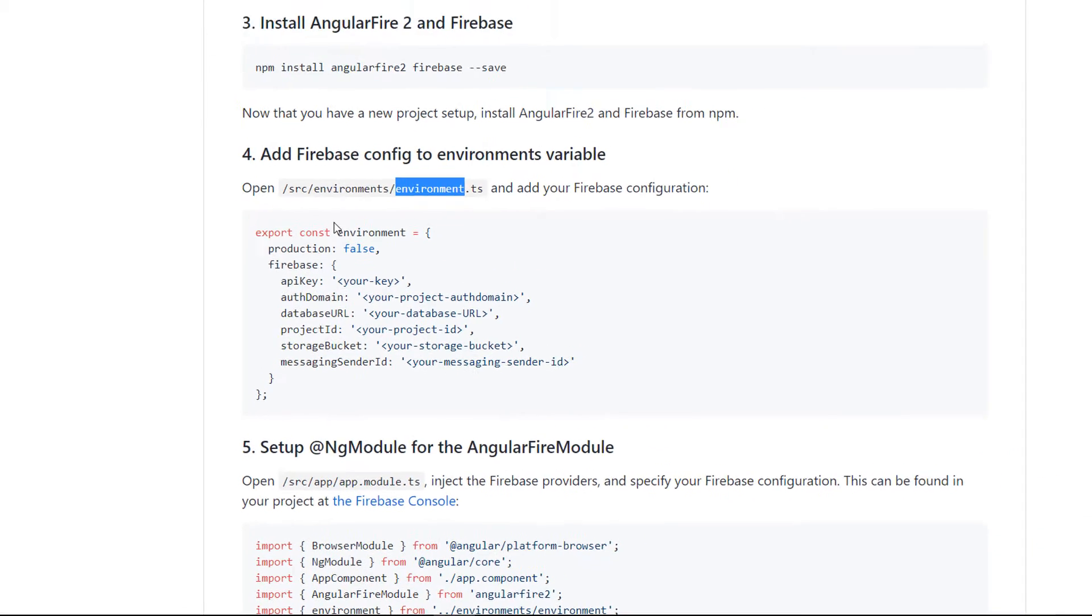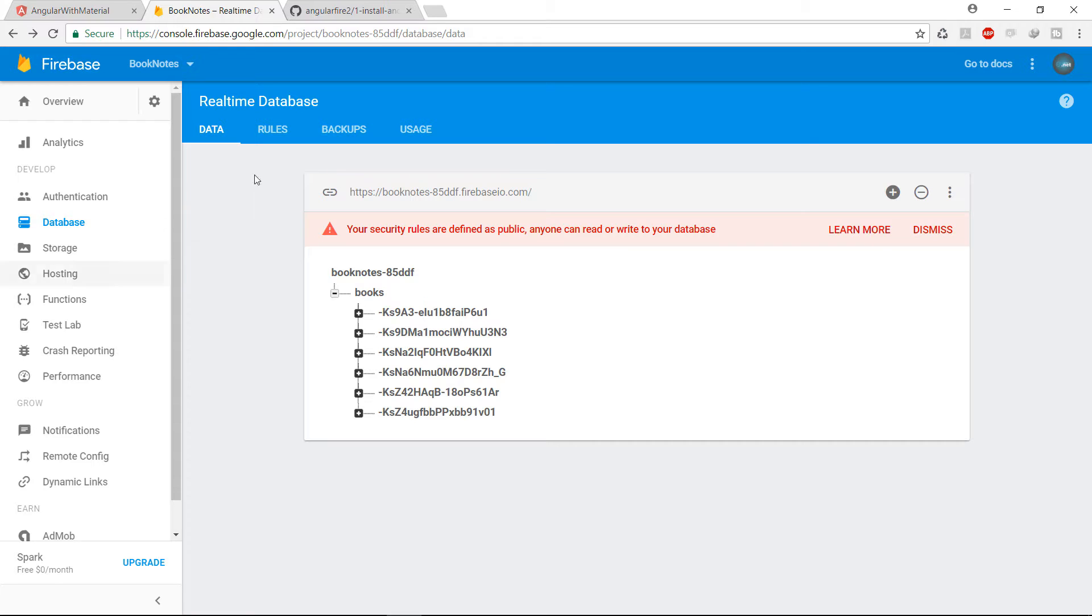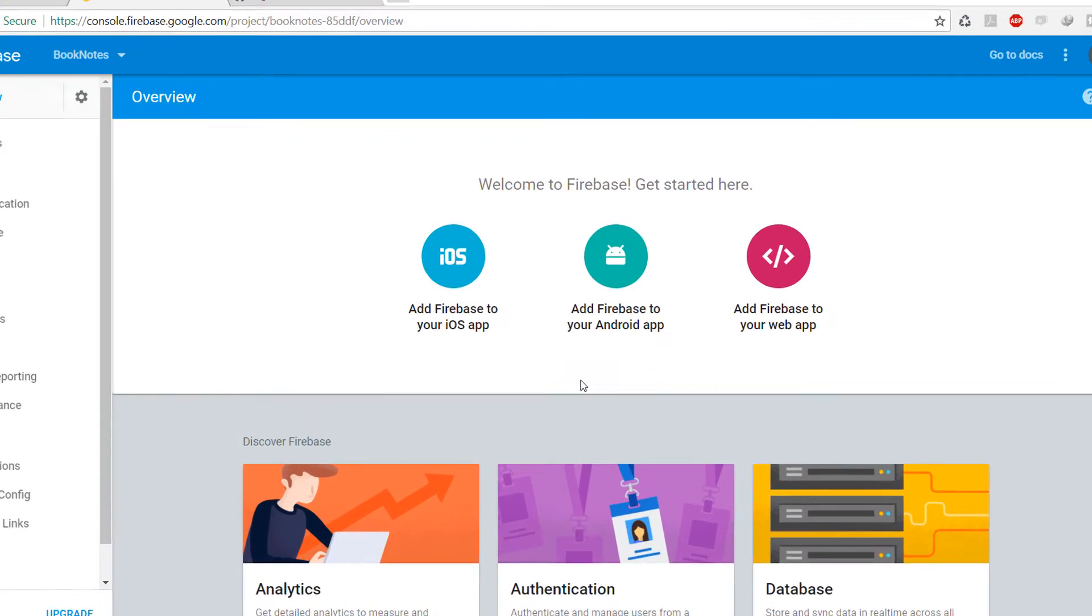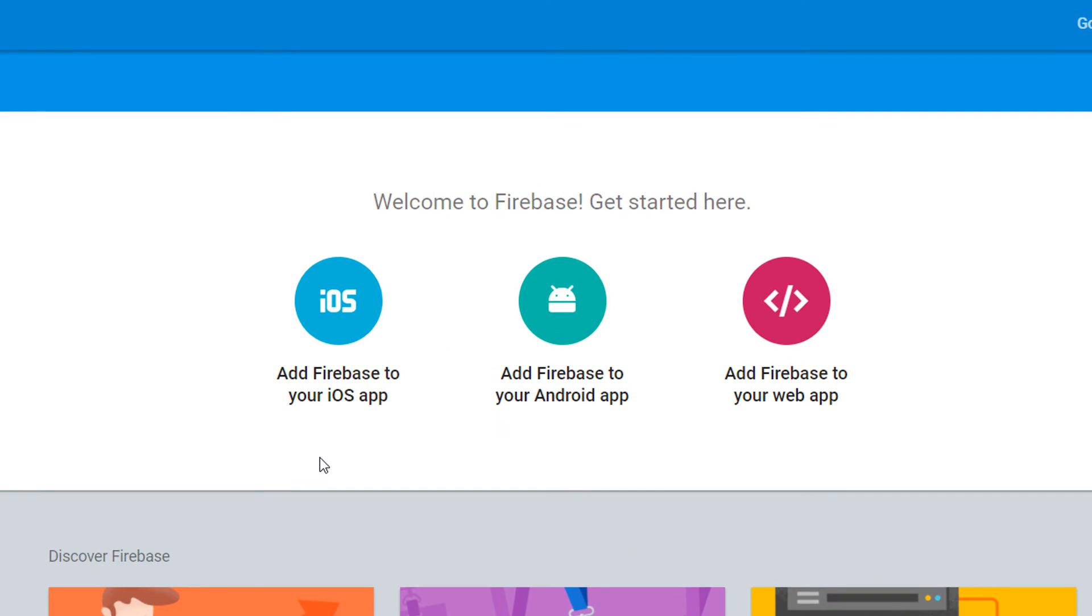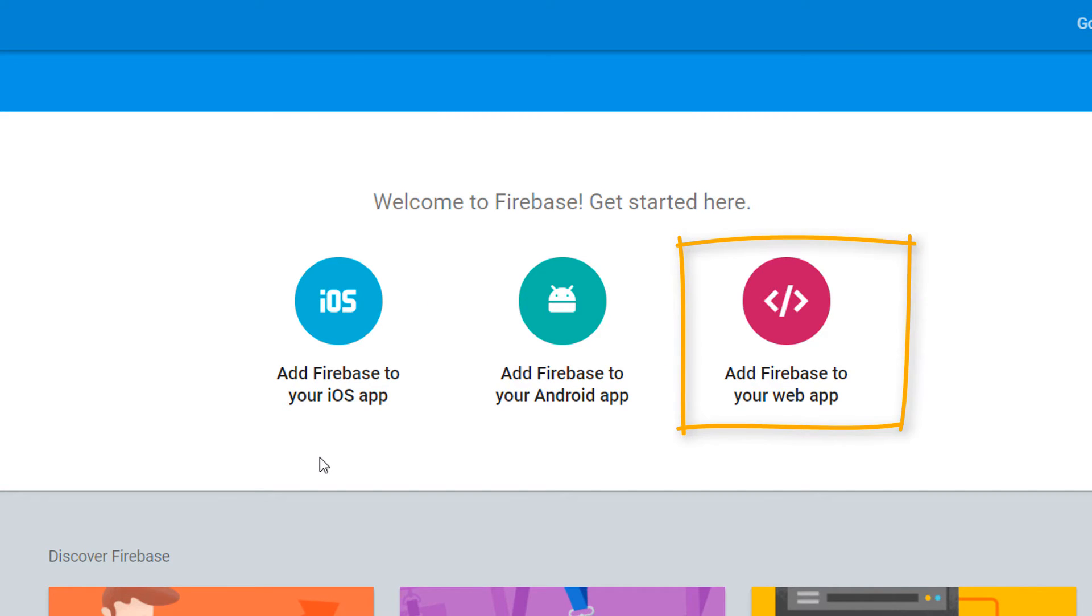To get your Firebase configuration, go to your Firebase application that you created on the previous part and then navigate to the overview. In here you are going to see three options: Add Firebase to your iOS application, Add Firebase to your Android application, and the last one which is our case, Add Firebase to your web application.